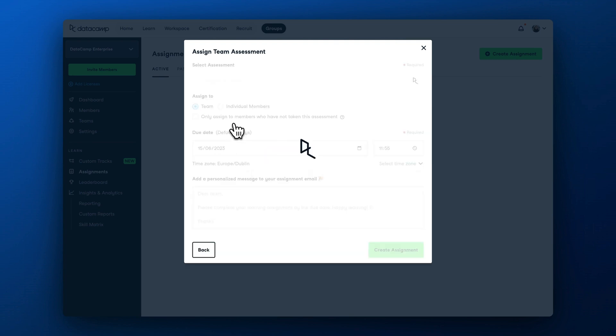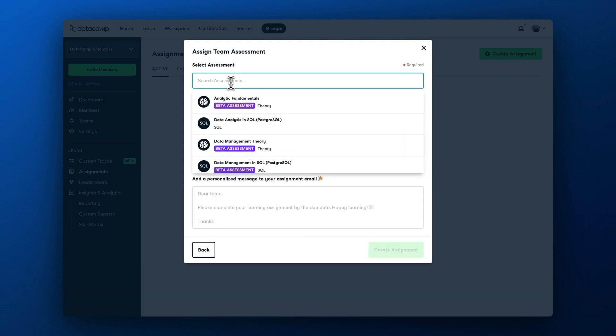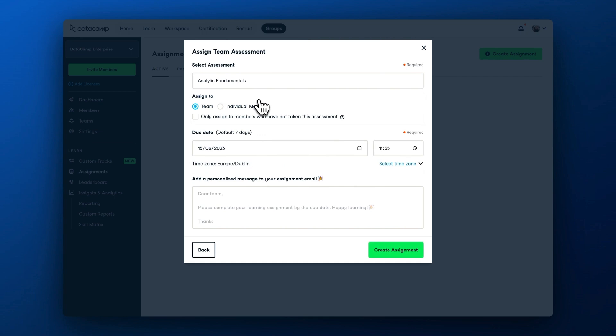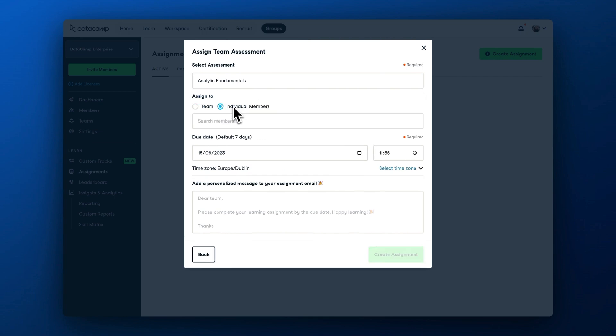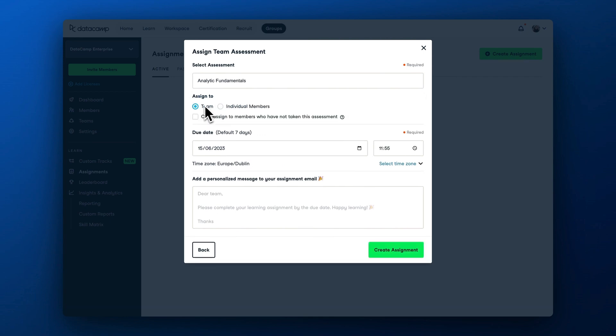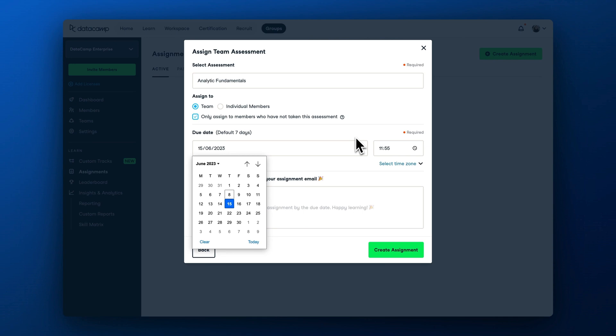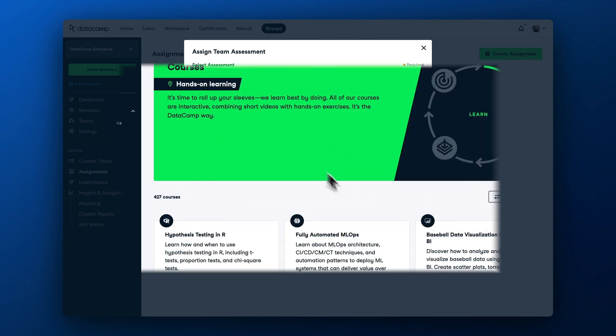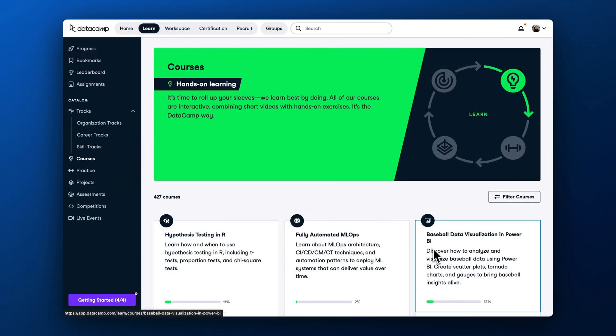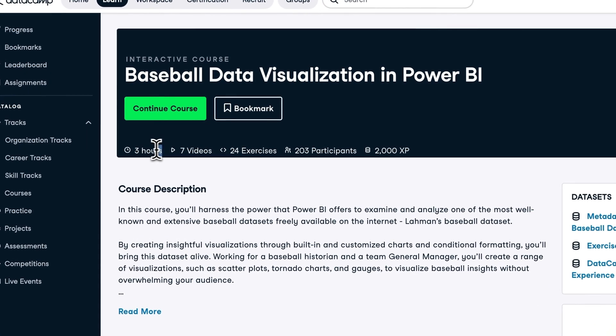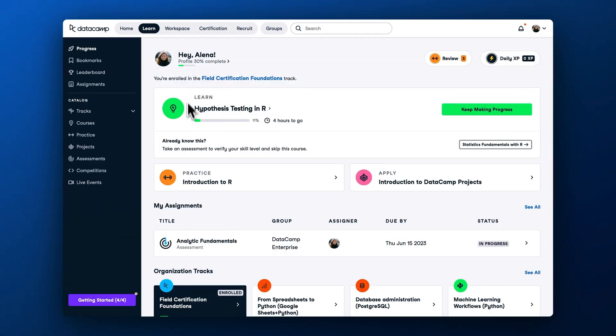Creating an assignment is really easy. You choose a content title and the name autocompletes, and then you just have to decide whether the whole team or only certain individuals are getting an assignment, and the date they need to complete it by. Choosing a reasonable date is essential. To estimate the date, look at how much a course, an assessment, or track takes, and divide it by the number of hours you estimate your learners to spend on DataCamp per week.